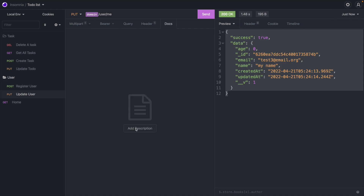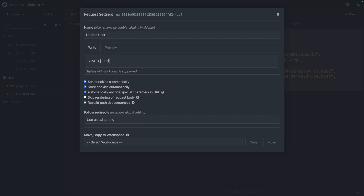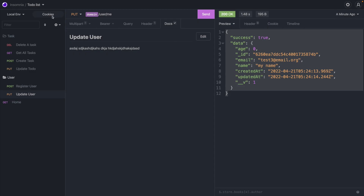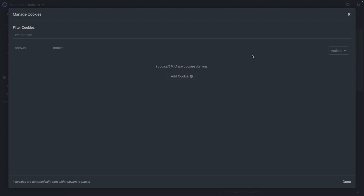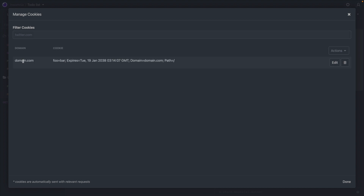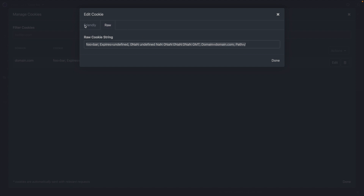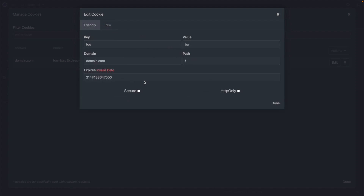Lastly, the Docs feature — if you want to explain what each request does, click on it and start typing. This lets you or other team members describe what the request should be doing. For cookies, if you want to define any, go to the Cookies section, add a cookie, define all the data or paste raw text and it will auto-fill, and you can mark it as secure or HTTP-only.